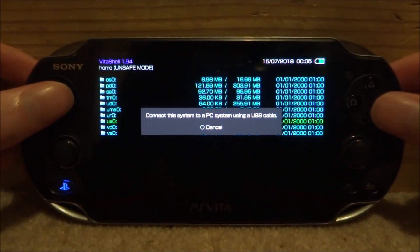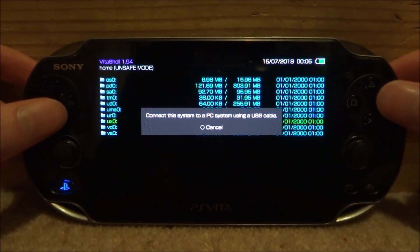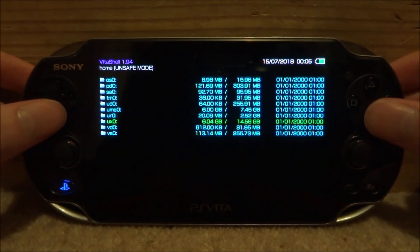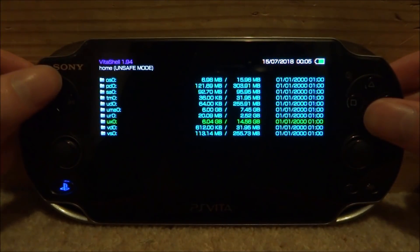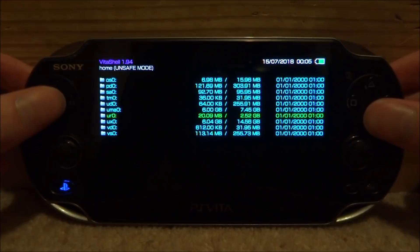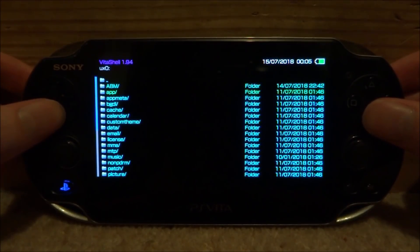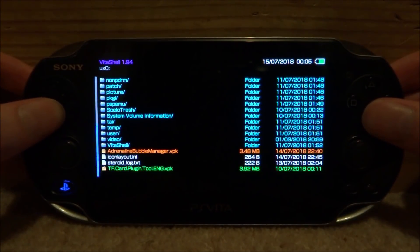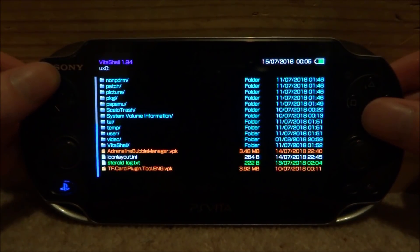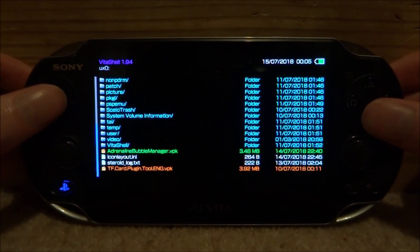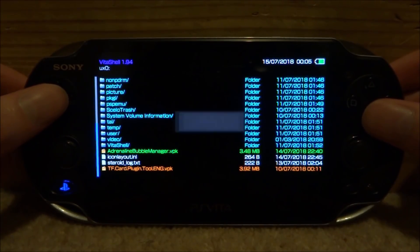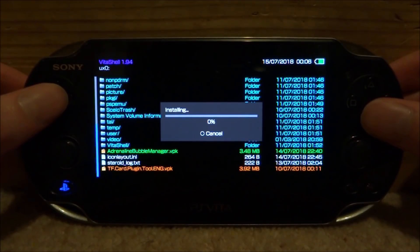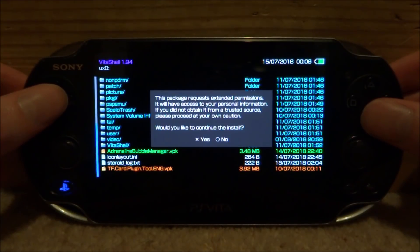Once you're back on your PS Vita, all you want to do is just close down this message, and then go onto your URO or UXO, wherever you put the VPK. Then you want to just scroll down and you'll be able to find it. So here is mine, the Adrenaline Bubble Manager. All you want to do is just press X on it, and then press X to install.